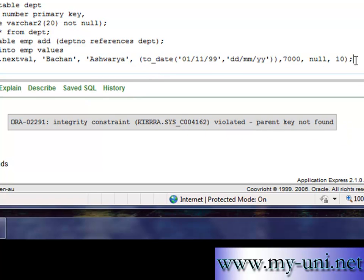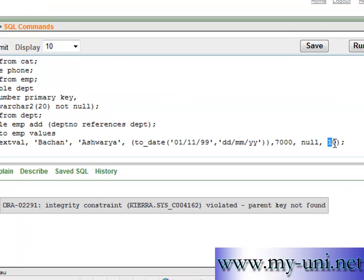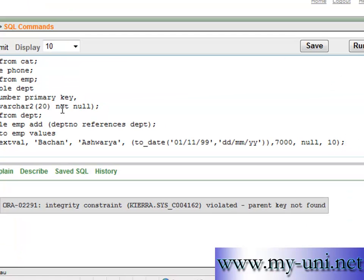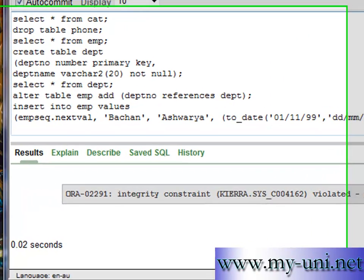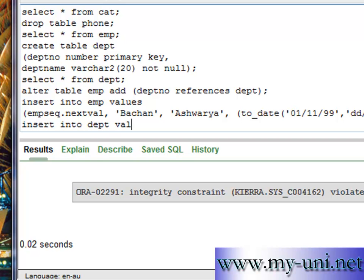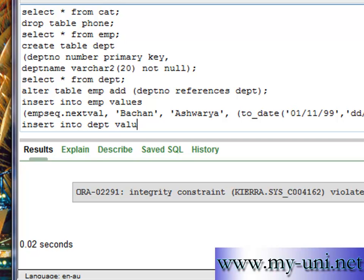So what it means is that this department number is not found in department table. So what we'll do, we'll insert into department table first, values 10 for the department number, and the department name is sales.